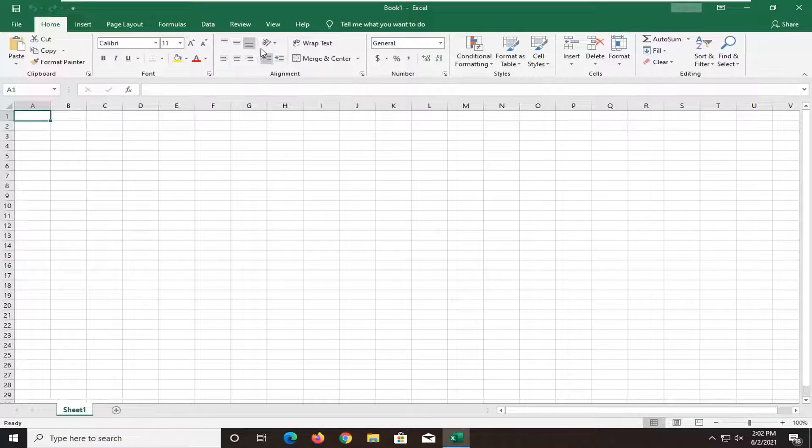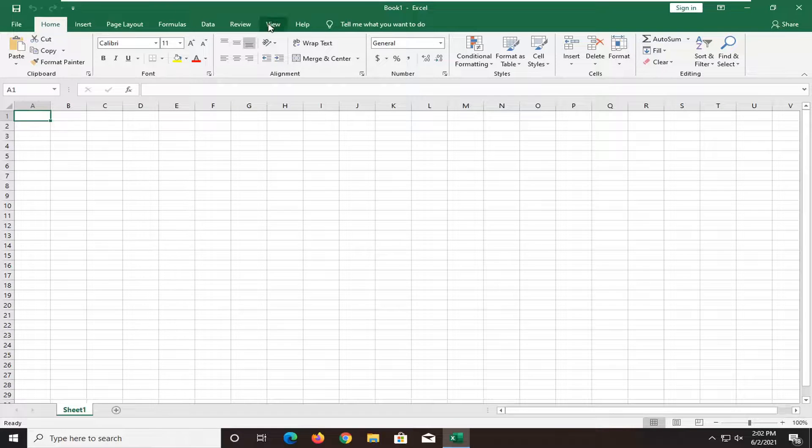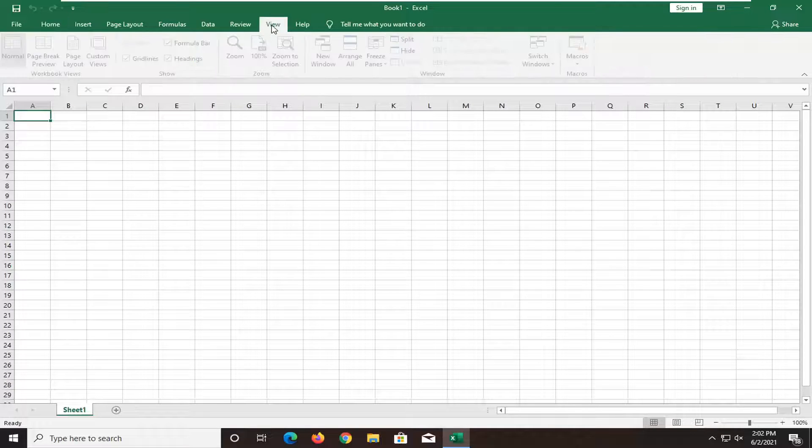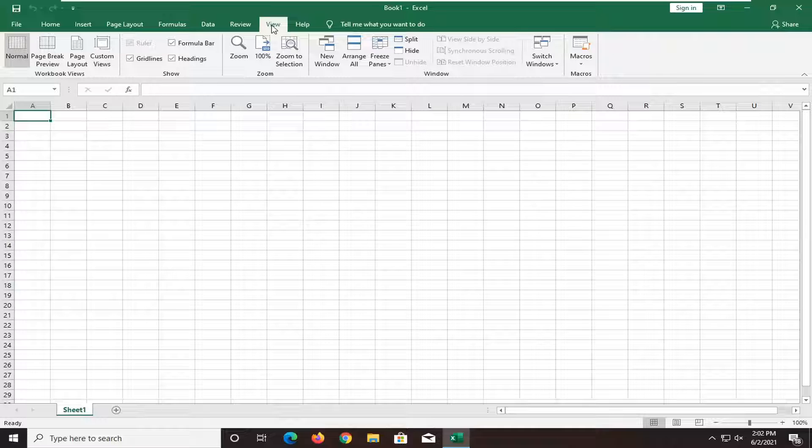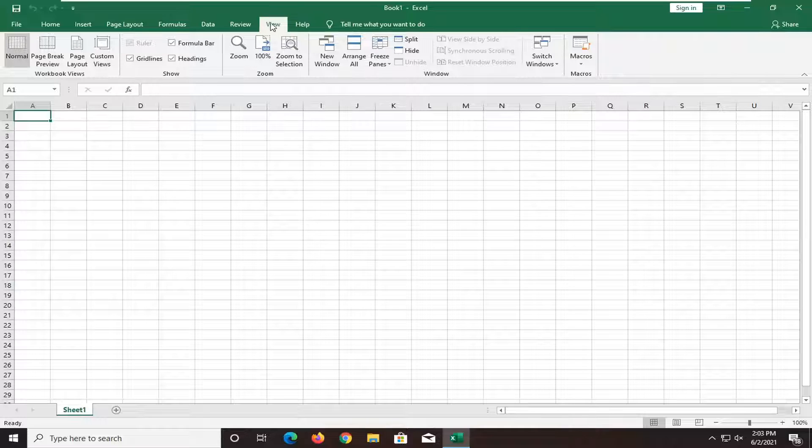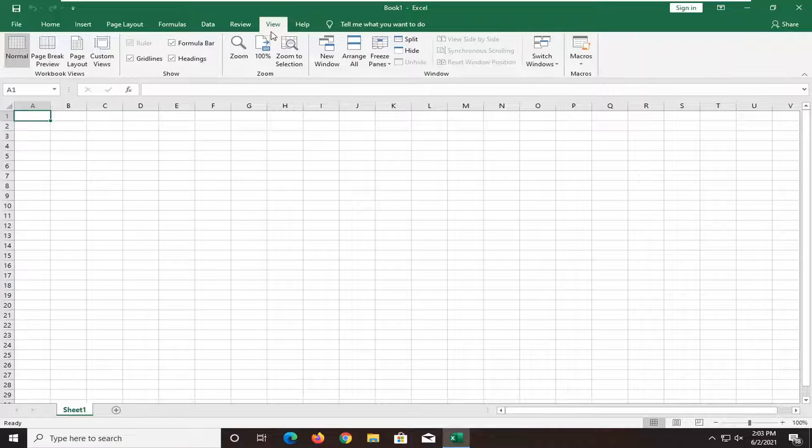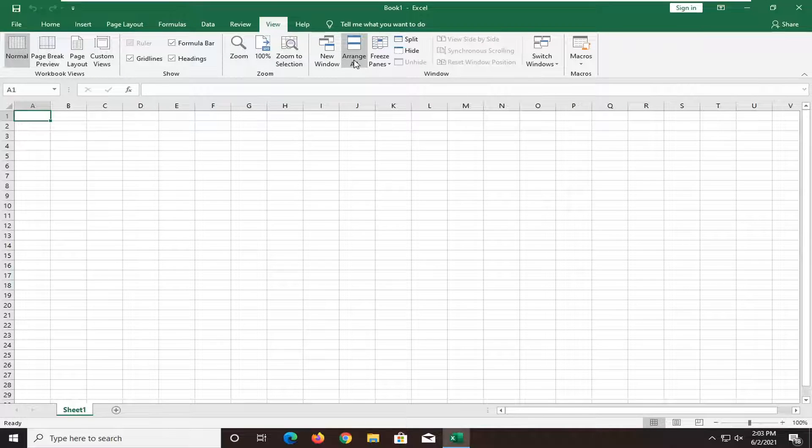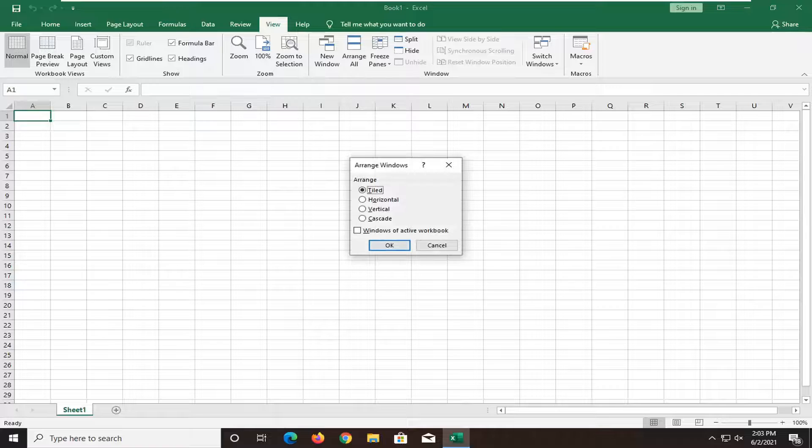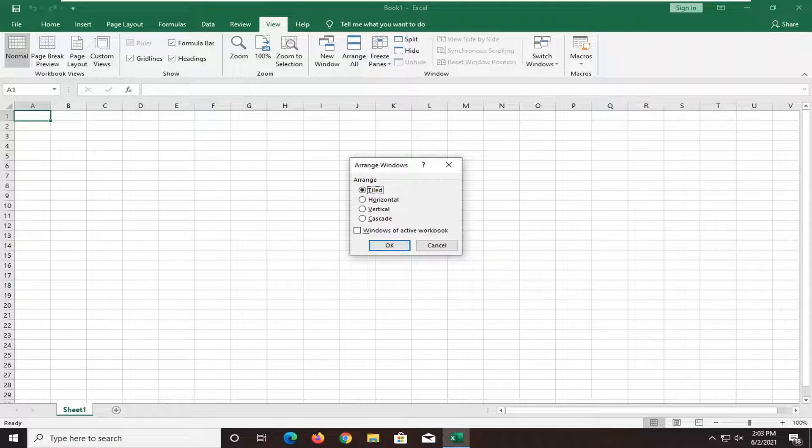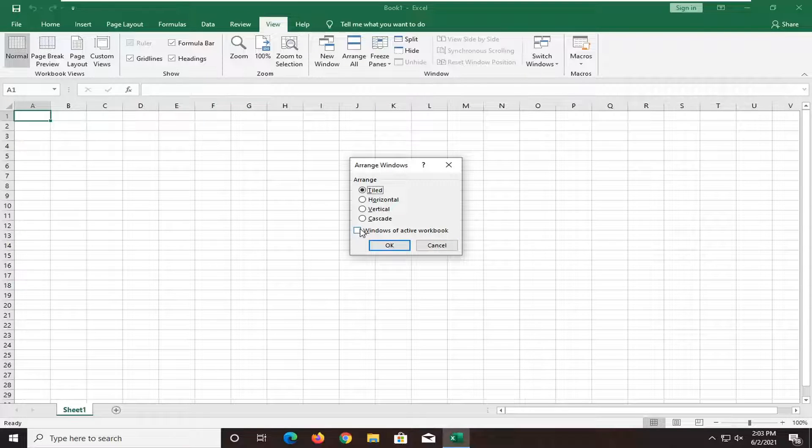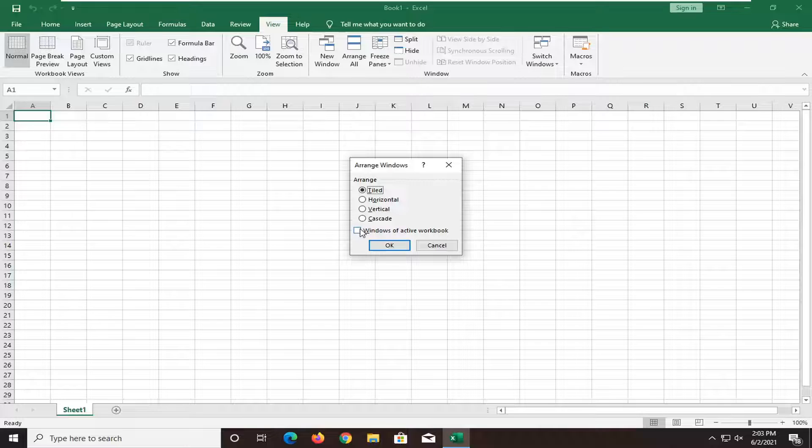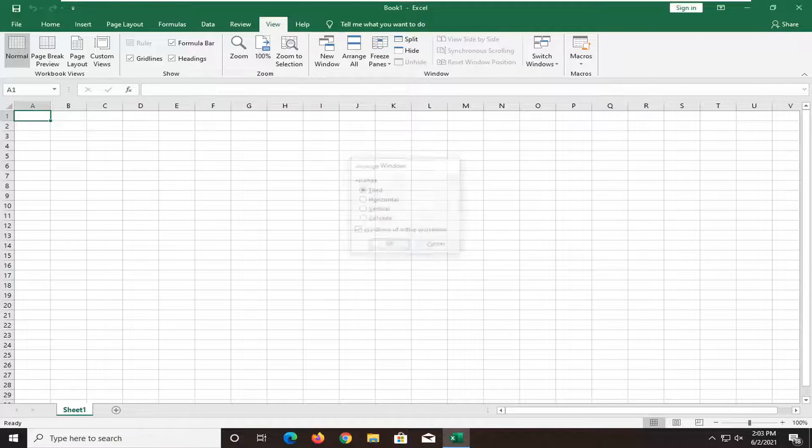What you want to do first is select the View tab up at the top. Select the View tab and then select where it says Arrange All. Left click on that and check mark at the bottom where it says Windows of Activated Workbook. And select OK.